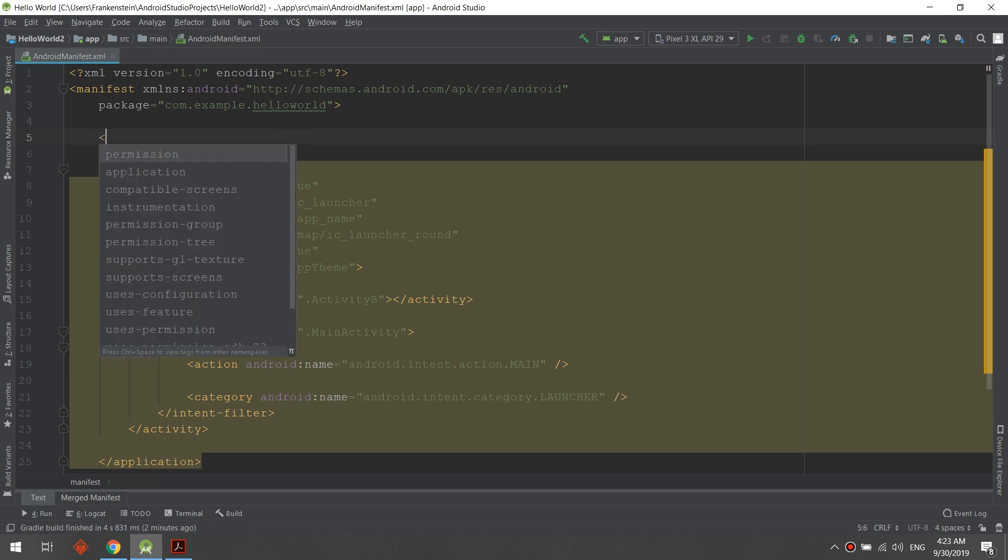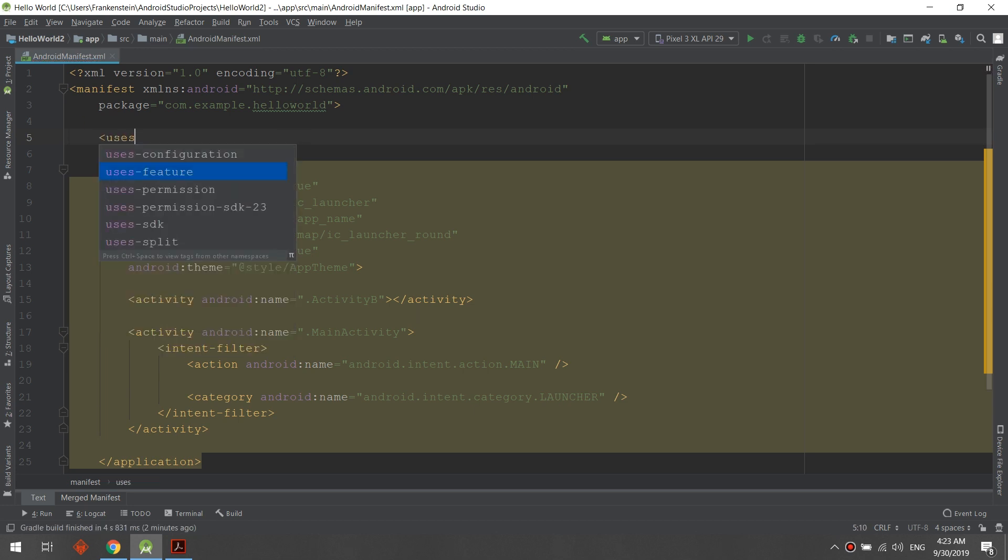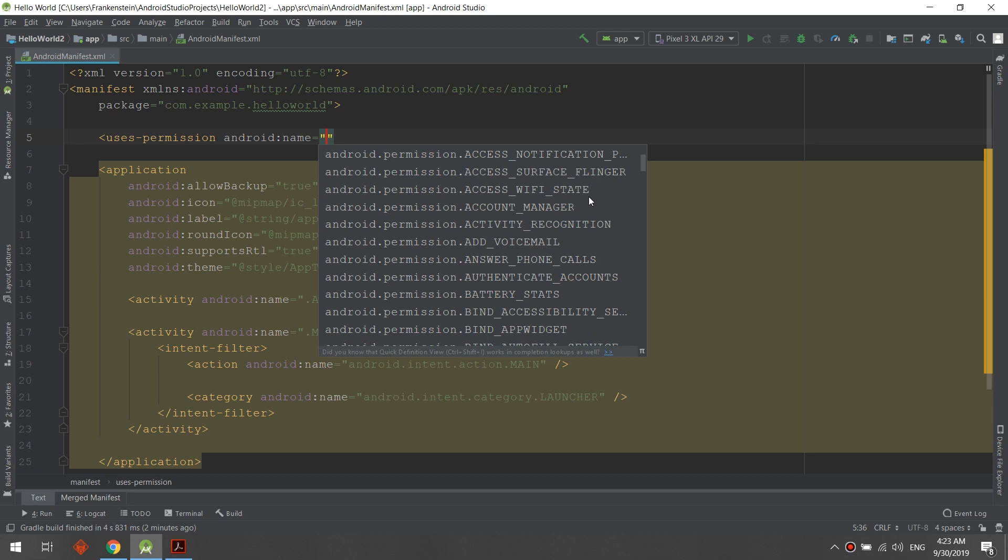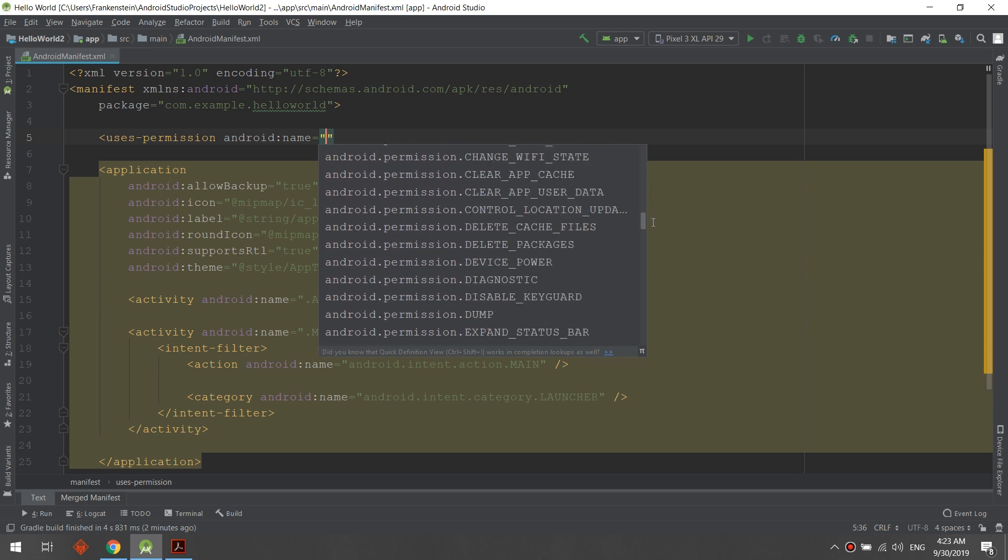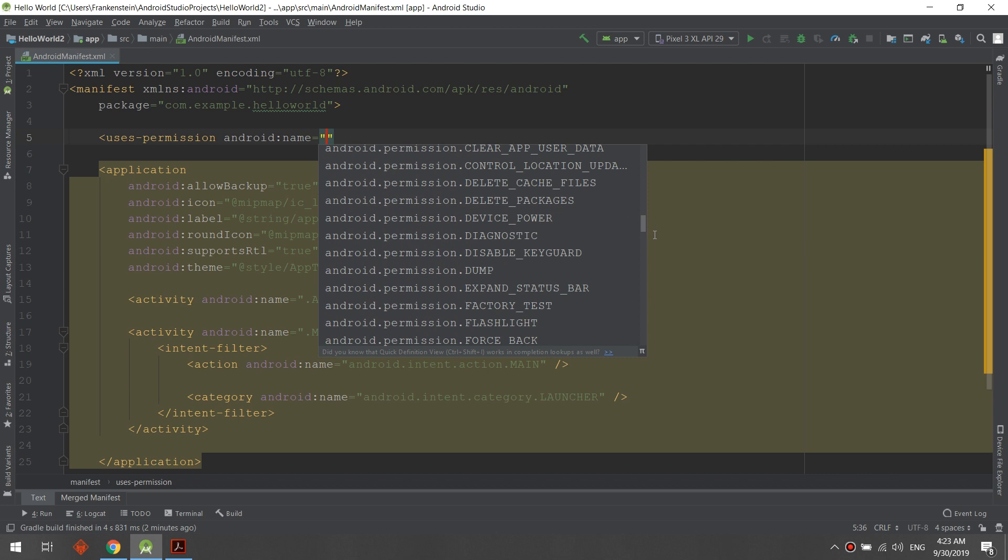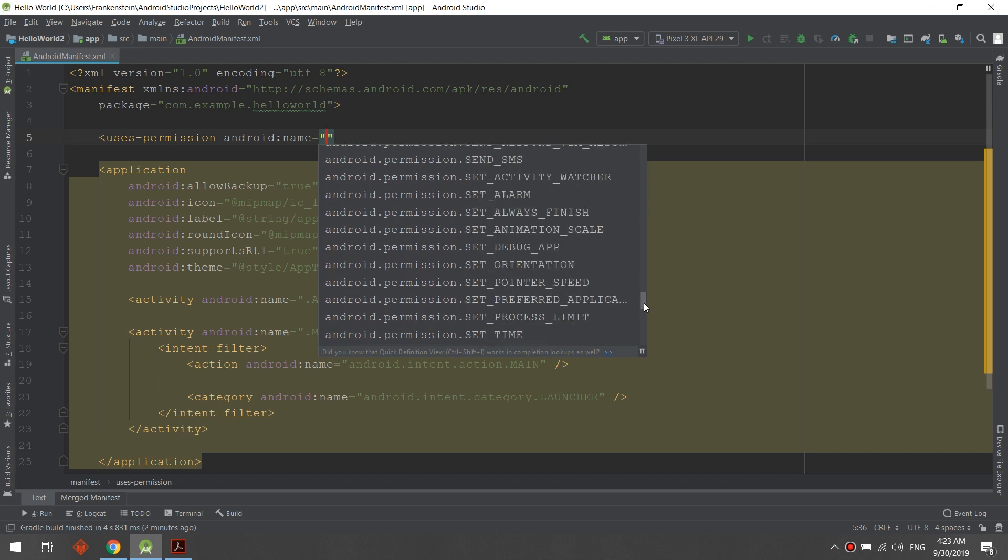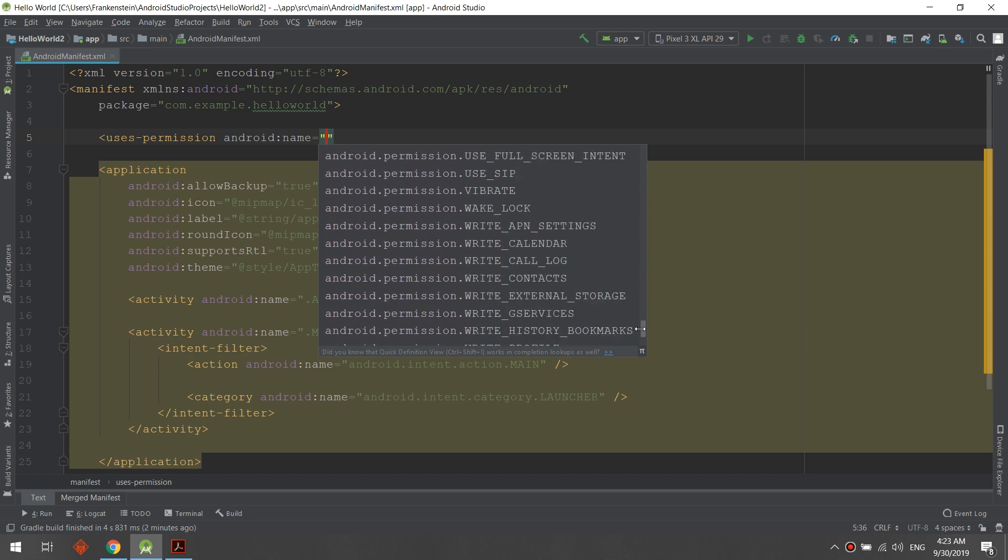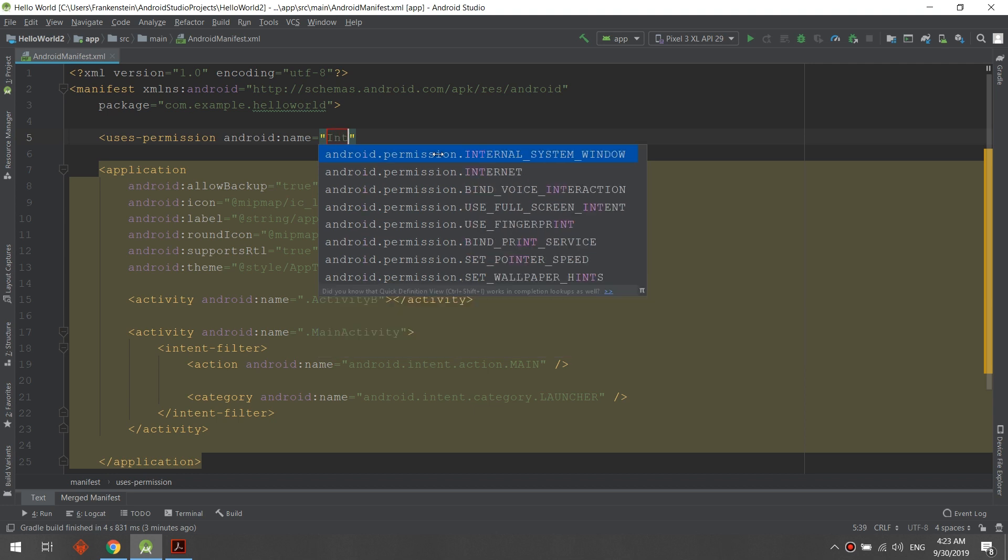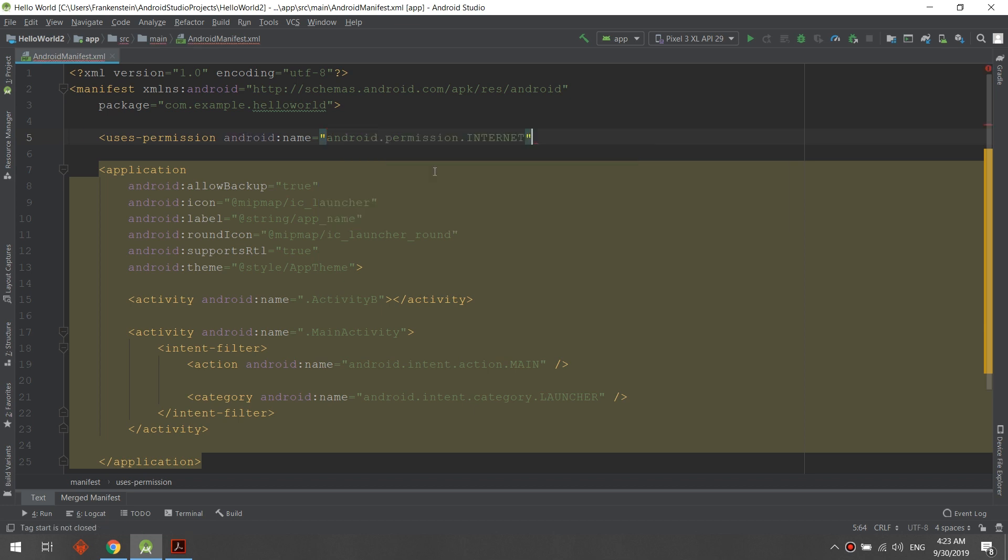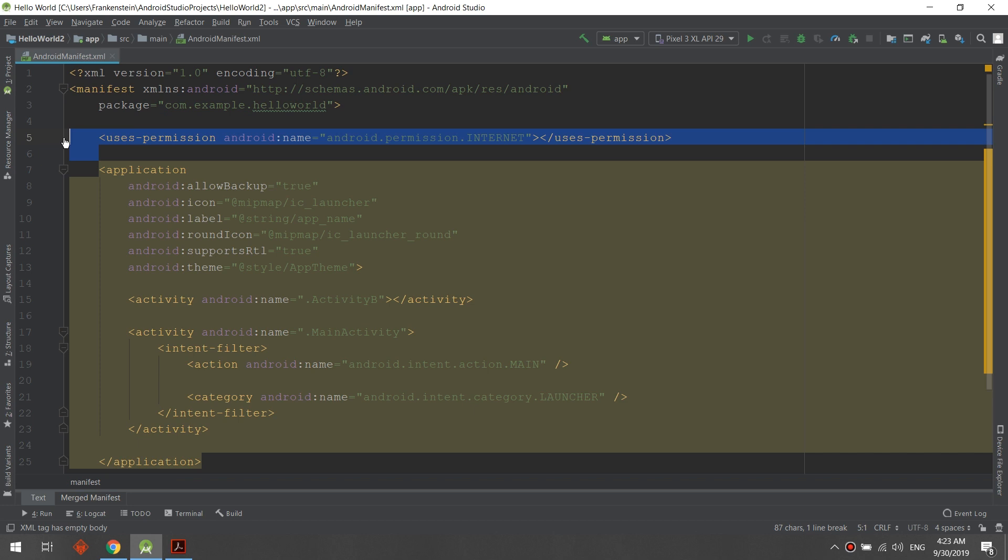Uses-permission—here we have a bunch of permissions that will ask the user for allowing our app to use them. In our case, let's say we need an app that requires internet connection, so we need to make internet and then close it. In this case, the app will require and use the internet connection.